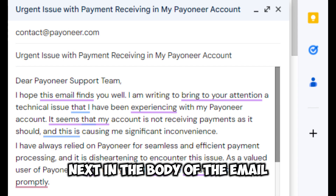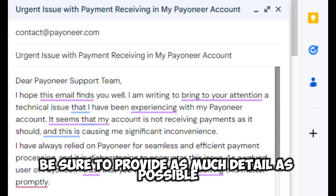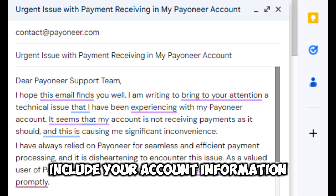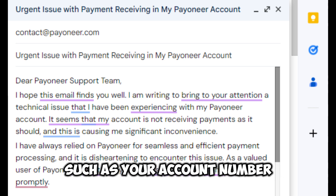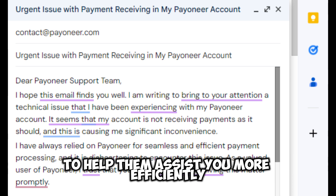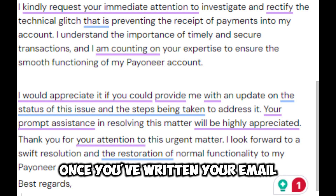Next, in the body of the email, be sure to provide as much detail as possible about your inquiry or concern. Include your account information, such as your account number or email associated with your Payoneer account, to help them assist you more efficiently.